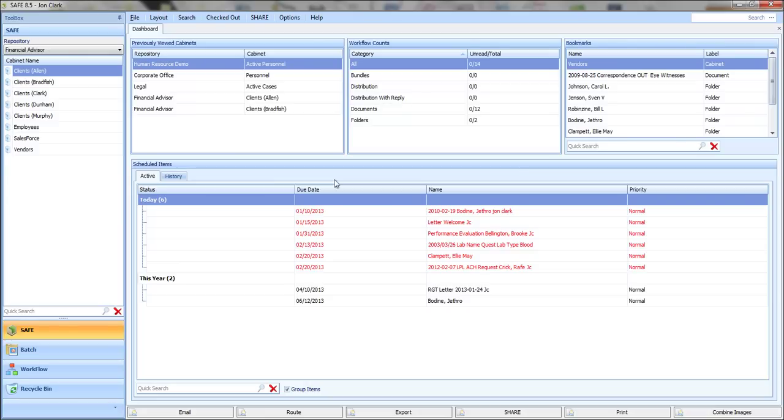This is a brief video designed to help you learn how to scan a single document into CabinetSafe software.